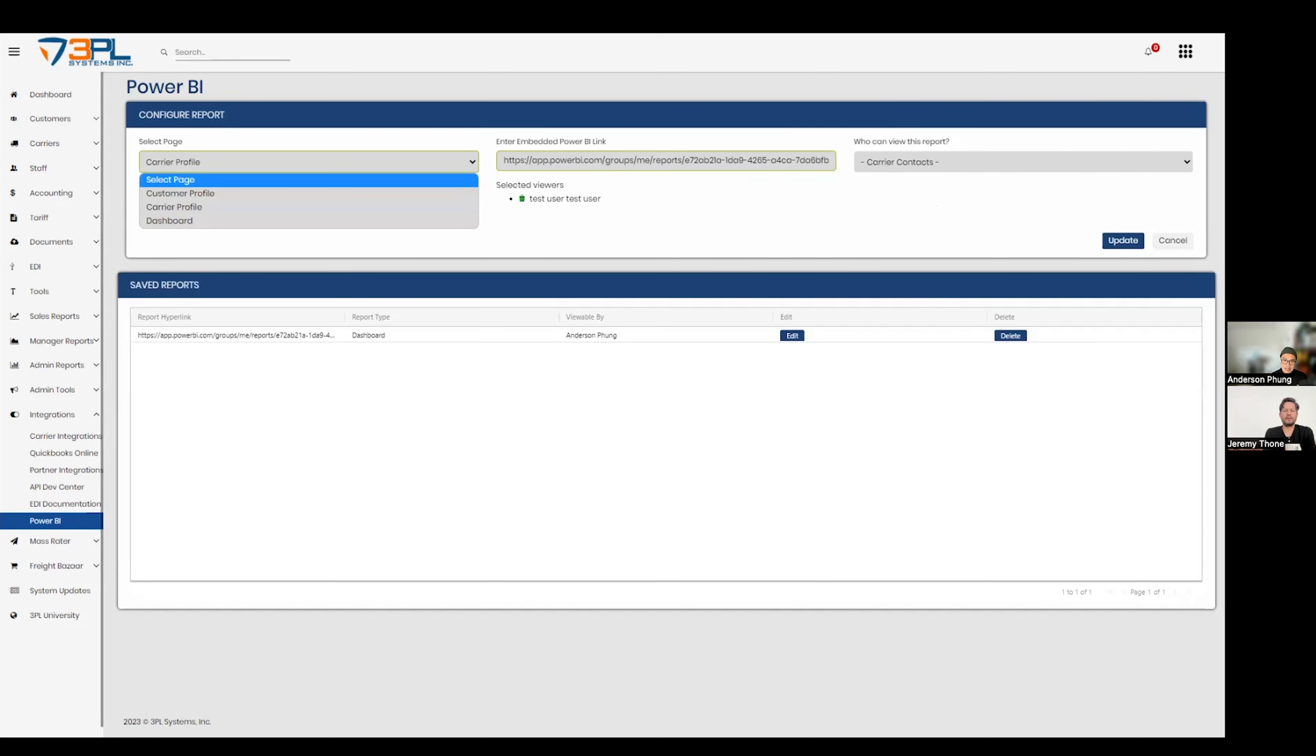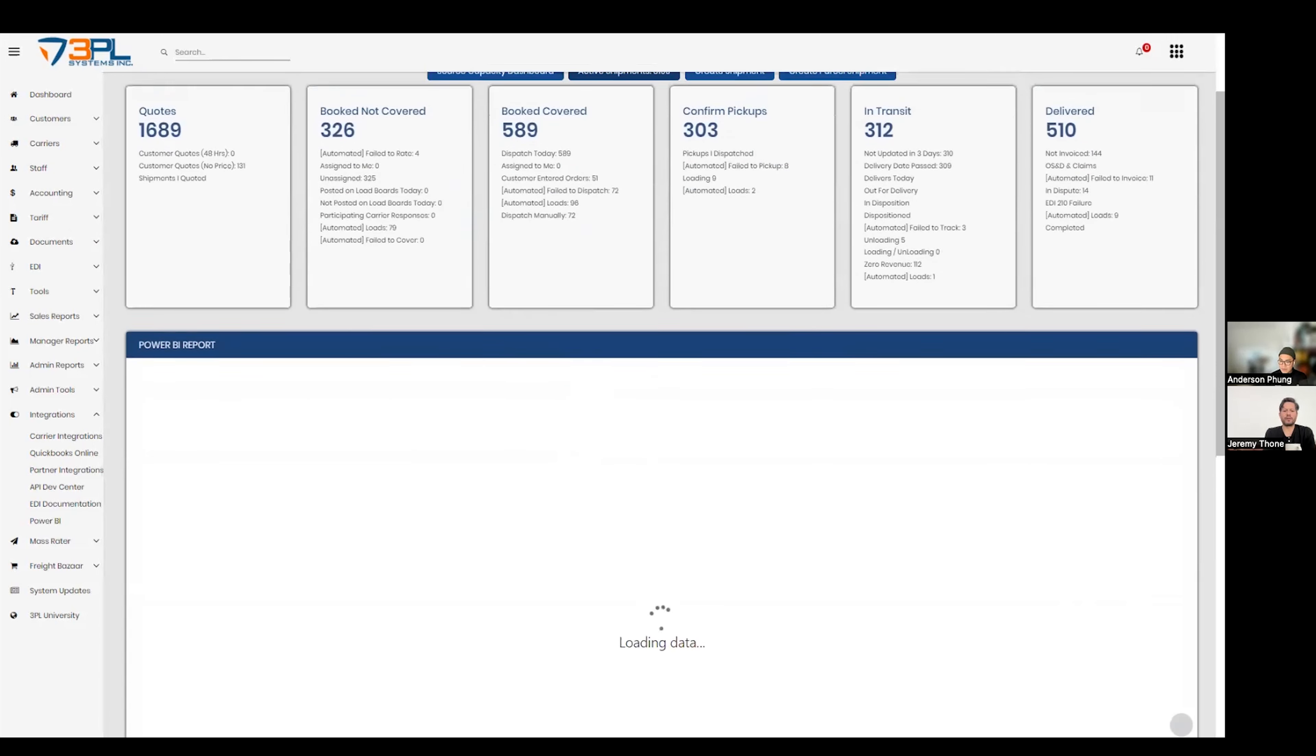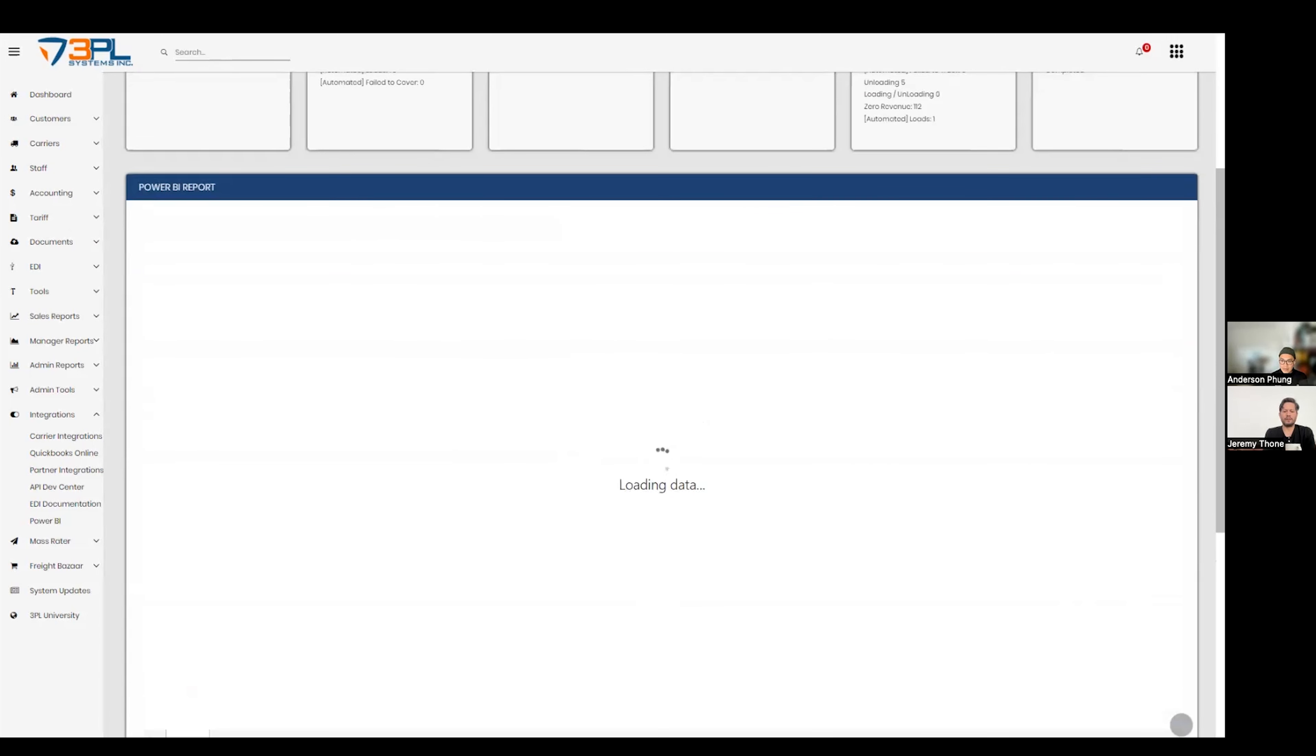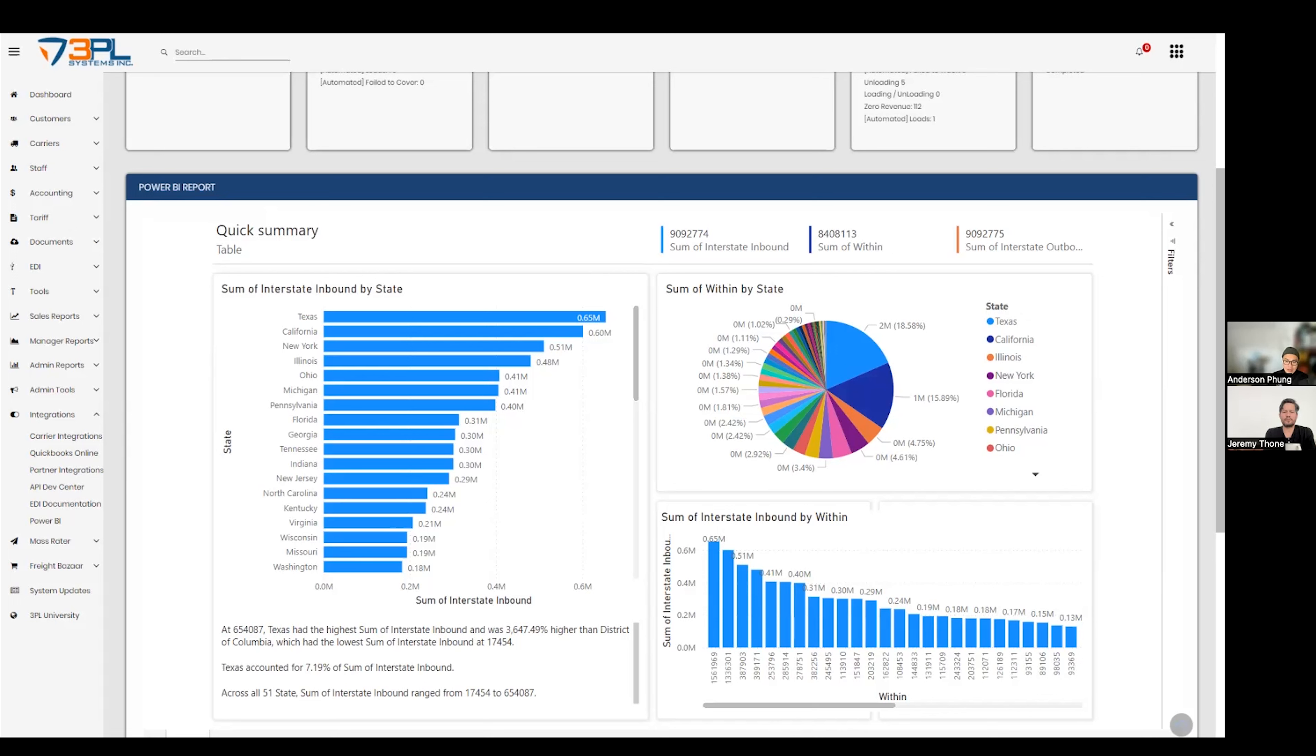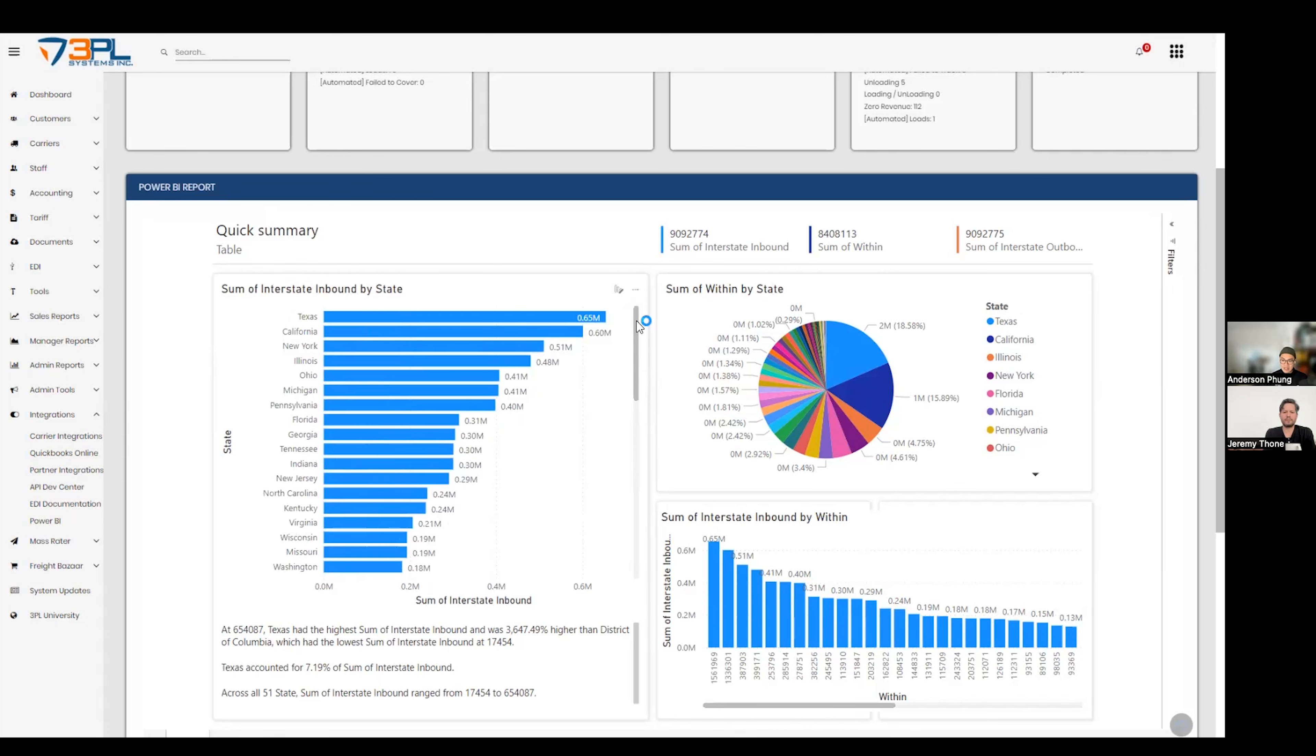Then again, just going back to the dashboard, I gotta say the Power BI reports look really beautiful. Yeah, I mean it looks great and it's extremely powerful. Considering we have a pretty great customizable report builder tool, but to see visual reports, some people are better visually. This is a great tool to have if you have Power BI.